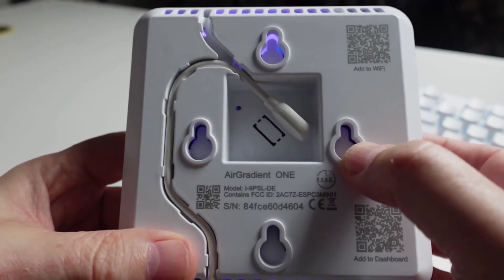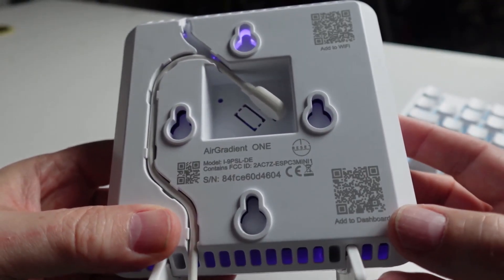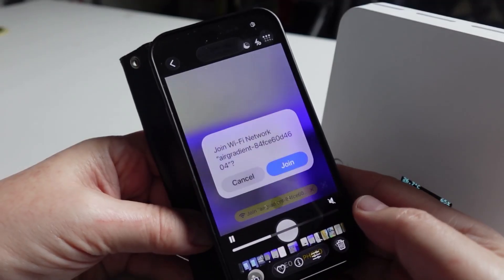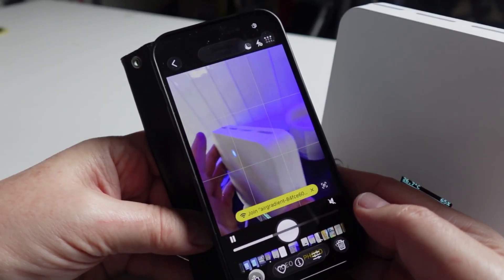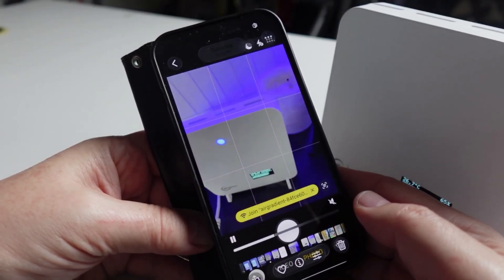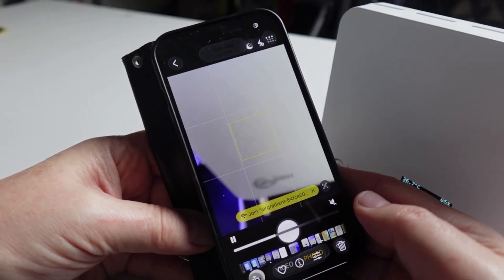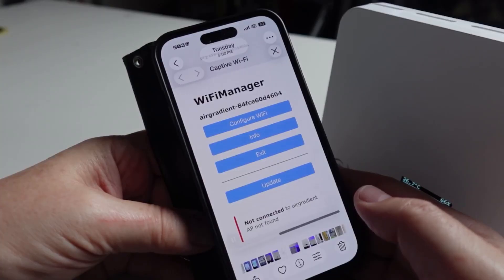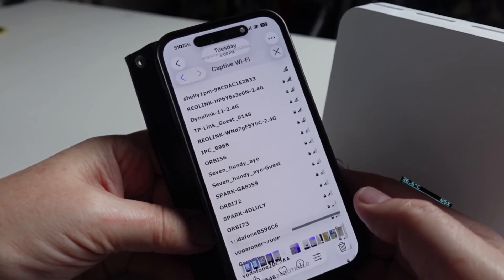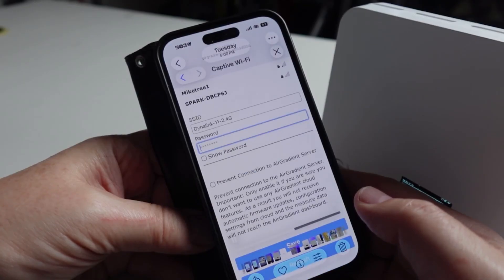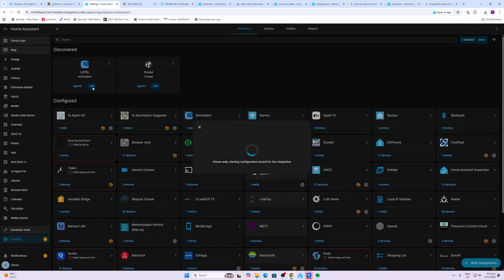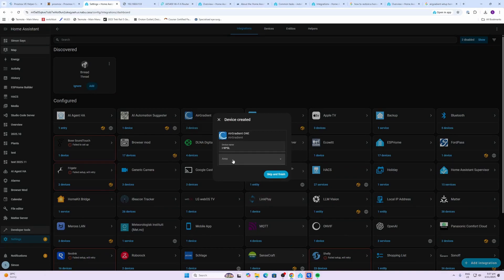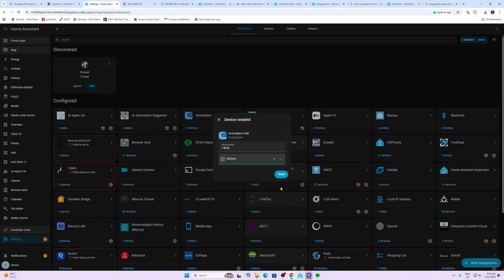In order to connect the device you scan the QR code on the back, press the join AirGradient button, next you select configure the Wi-Fi, select your 2.4 gigahertz Wi-Fi network, insert your password. So we go along to Home Assistant and here you can see it's ready to add it in. We click the add button, submit, select our area, I'm going to put it in the kitchen.